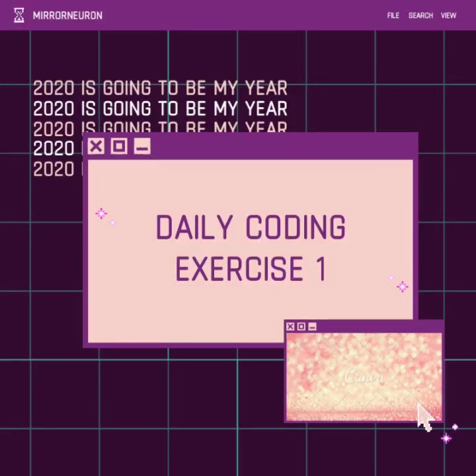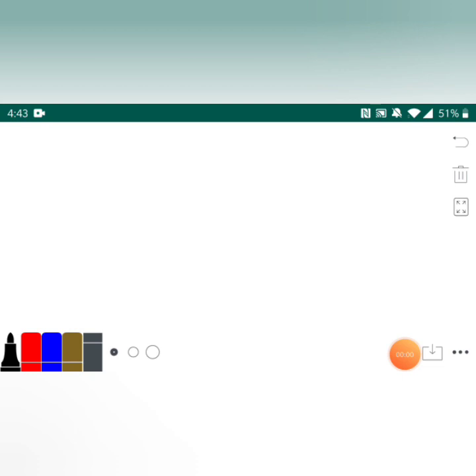Hello friends, welcome back to our channel Mirror Neuron, which means watch and learn. Today we are going to start a new playlist where we are going to share a daily coding challenge so that you can practice.